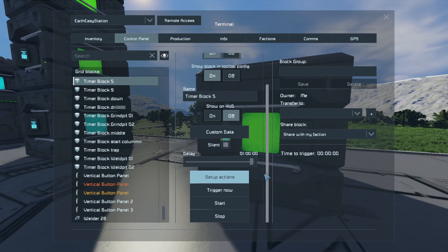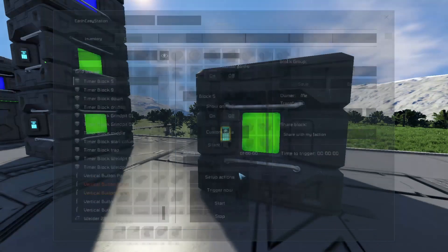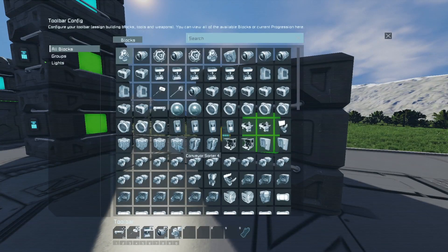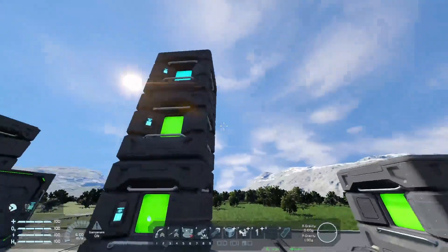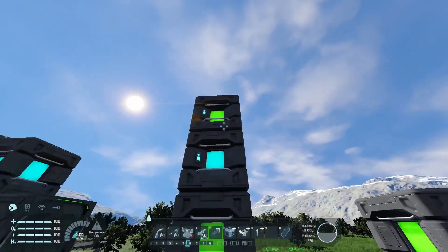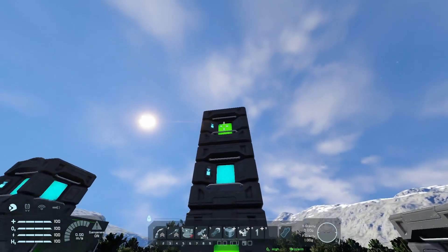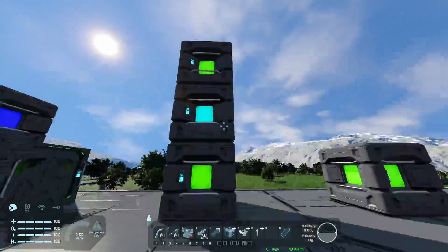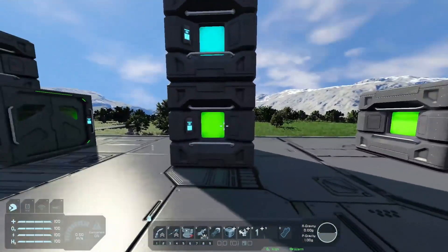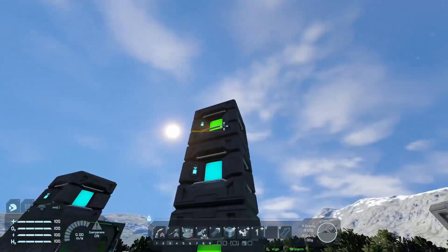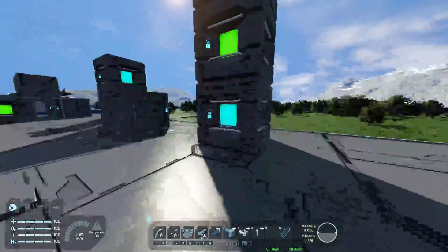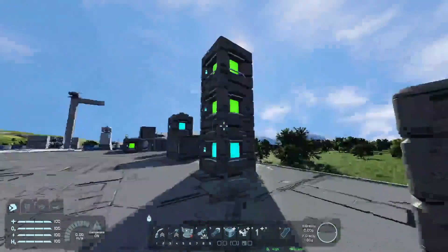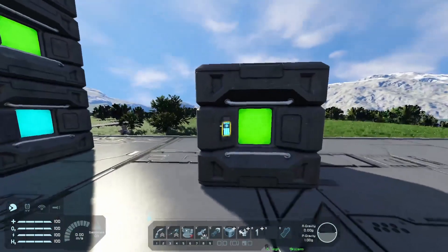It is amazing. The possibilities are practically endless because you can set up everything. The perfect thing about it is that you can set it up to start another timer block. So right now this first one, after 10 seconds, starts the second one. And the second one, after 10 seconds, starts this one. And this one, after 10 seconds, starts this one. Each of them can have its own actions that it will do when it is activated.